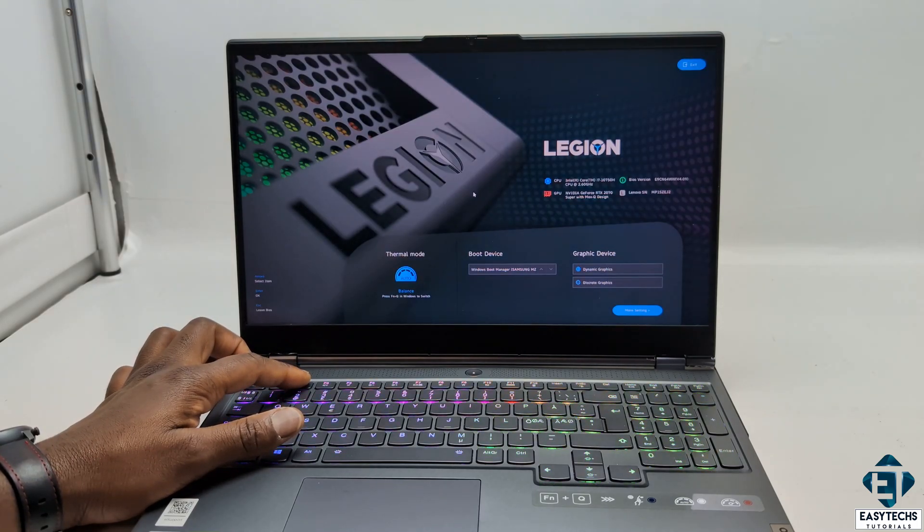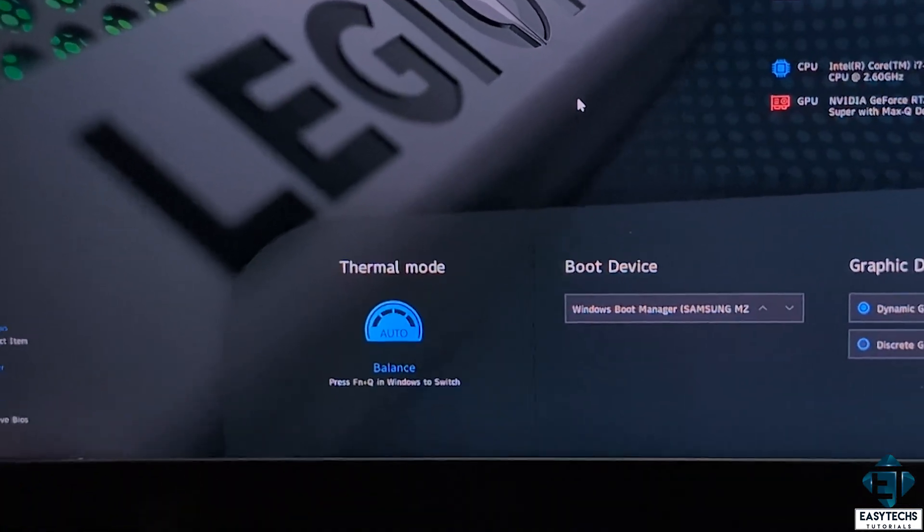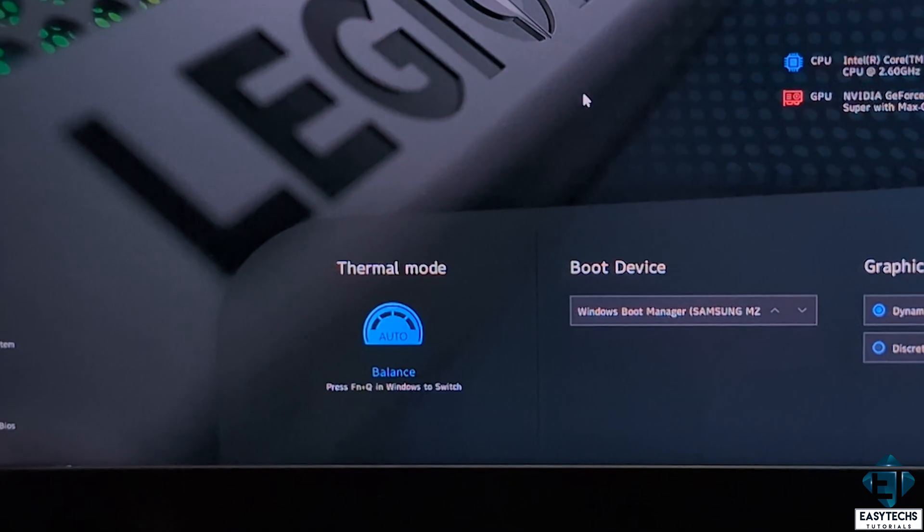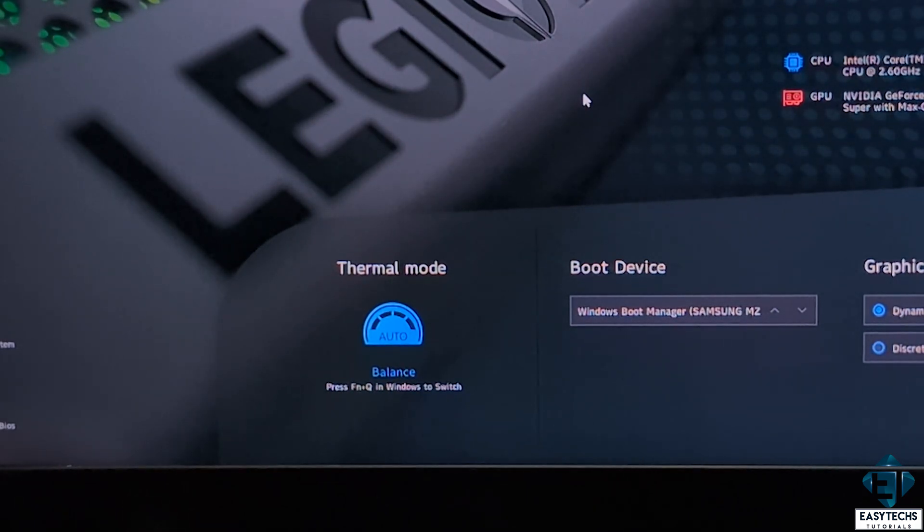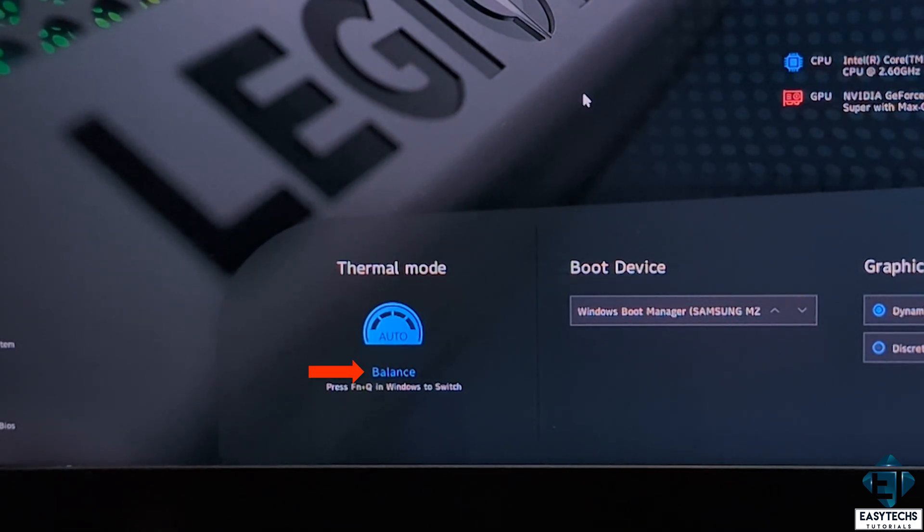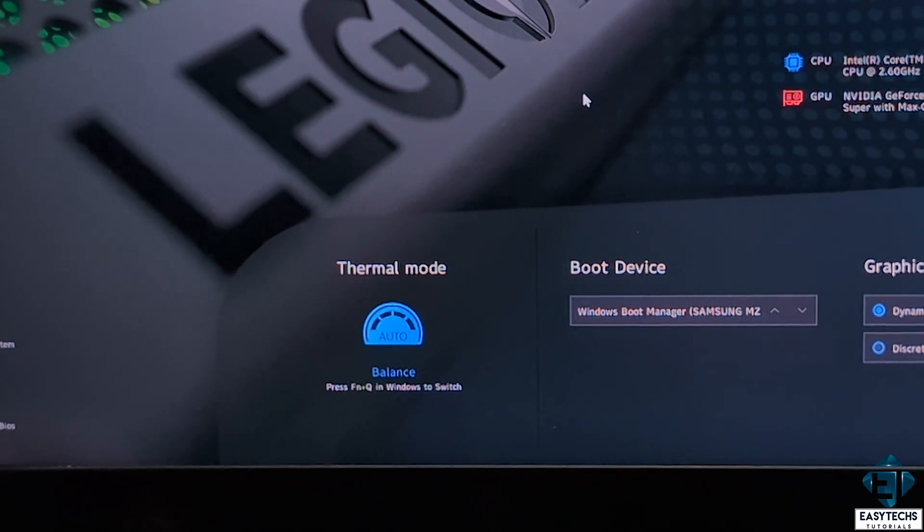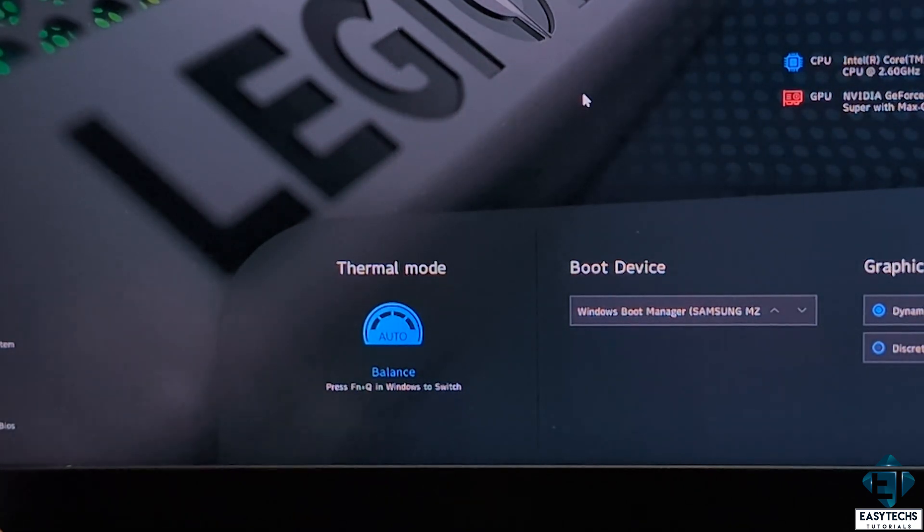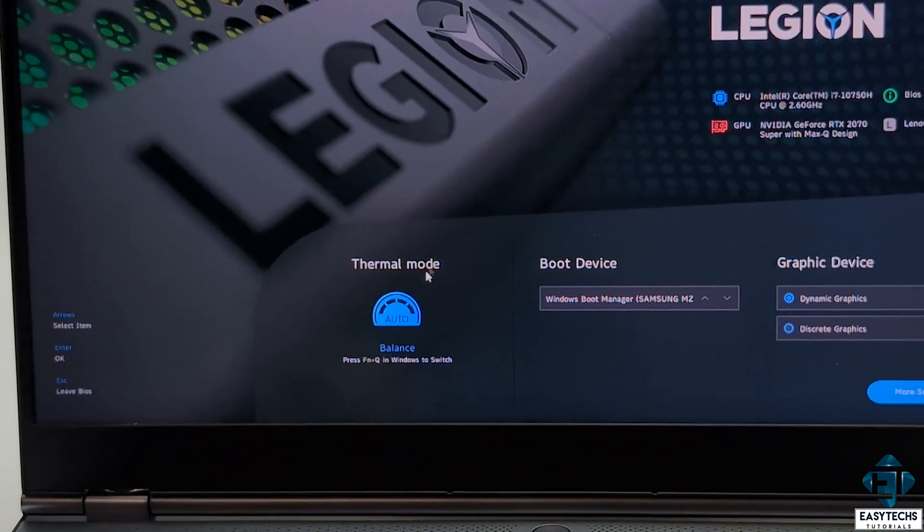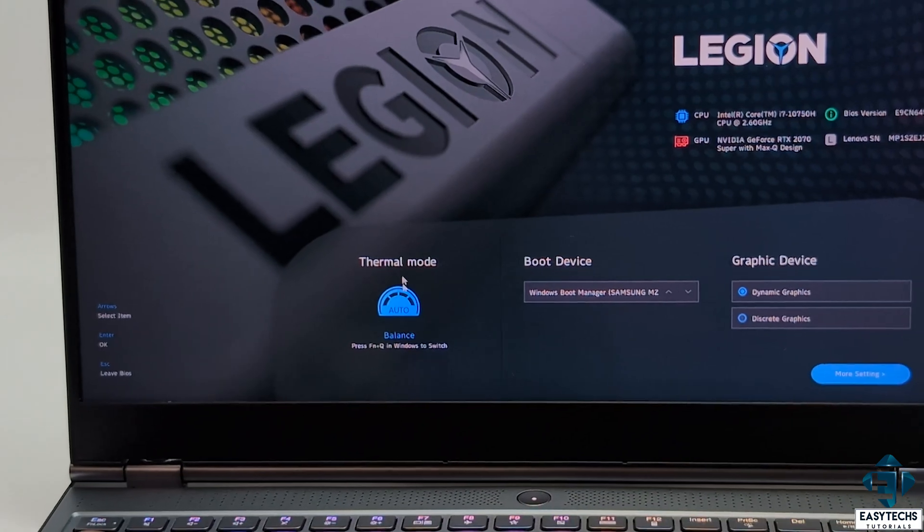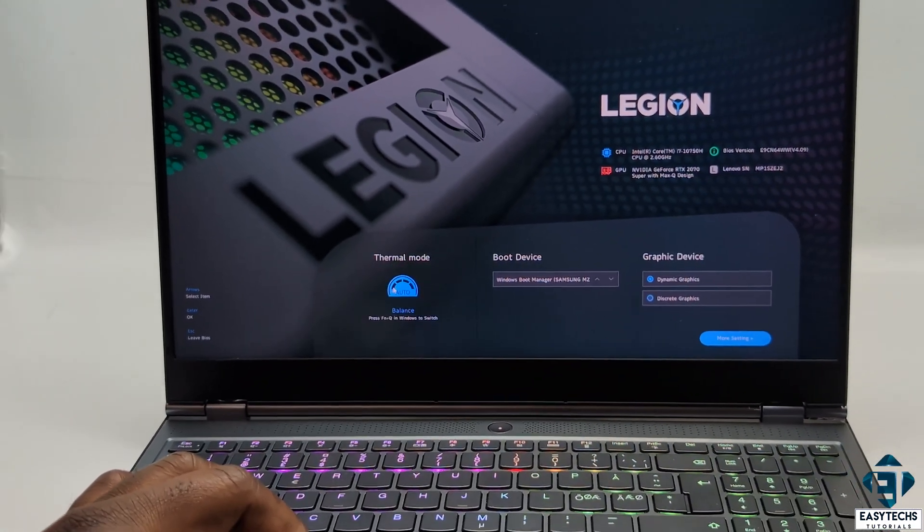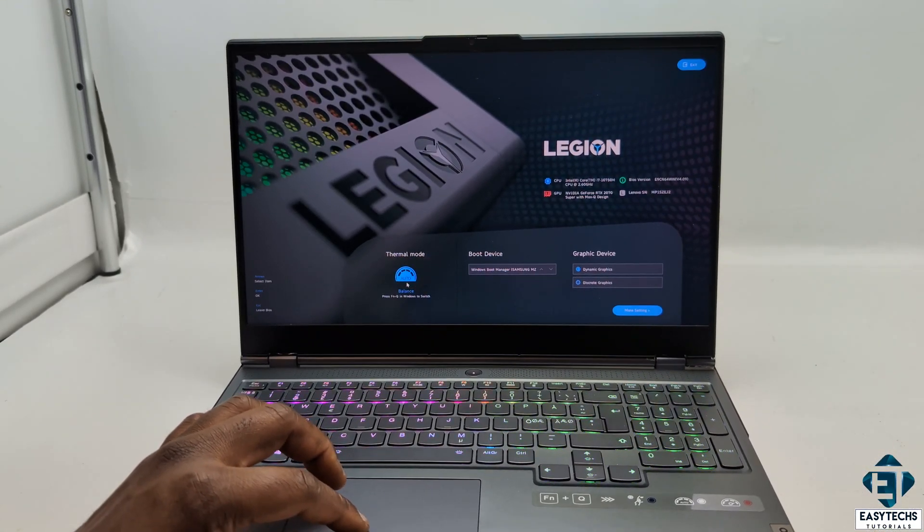In the BIOS settings, look for fan control, thermal management, or similar settings to help you make this adjustment. In those settings, you would see something like Silent Mode, Balanced, or Performance Mode, or other related settings that can help you regulate your fan speed. When you make those changes, remember to save before exiting. Please note that not all BIOS versions support manual fan control, so check your laptop's documentation to verify.